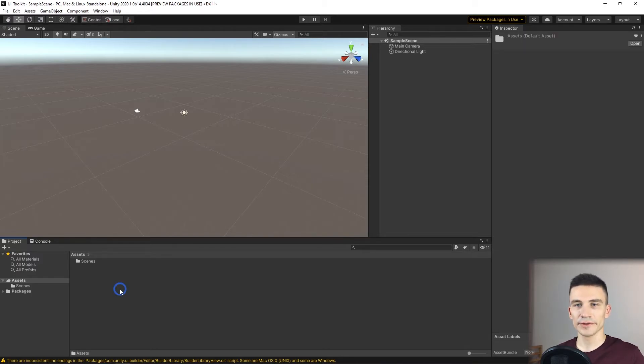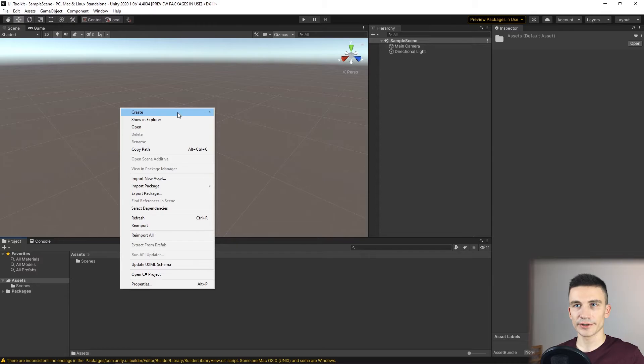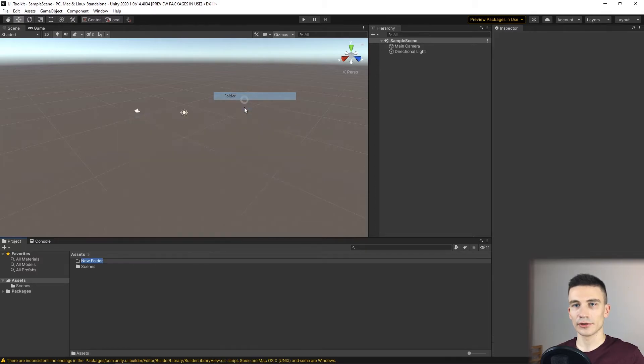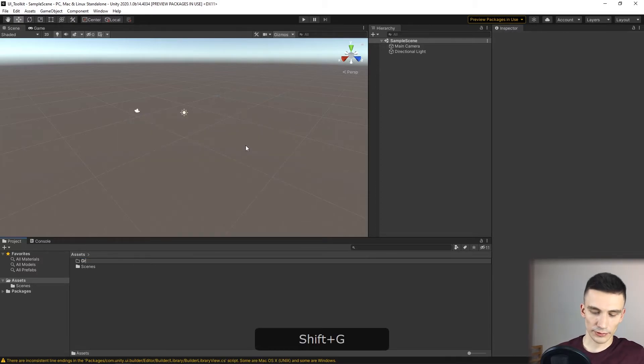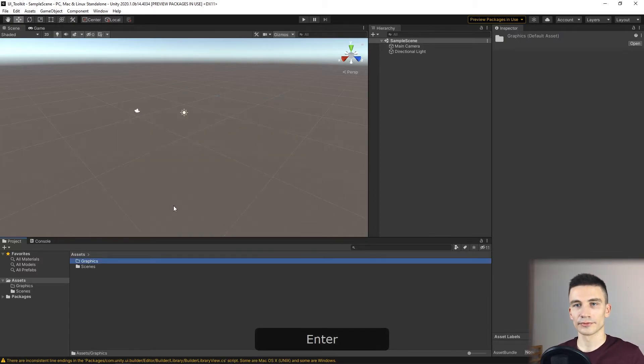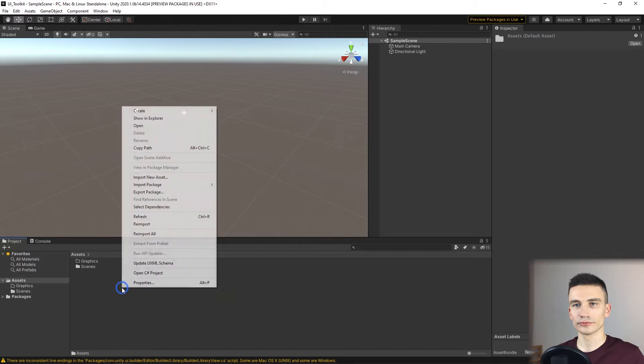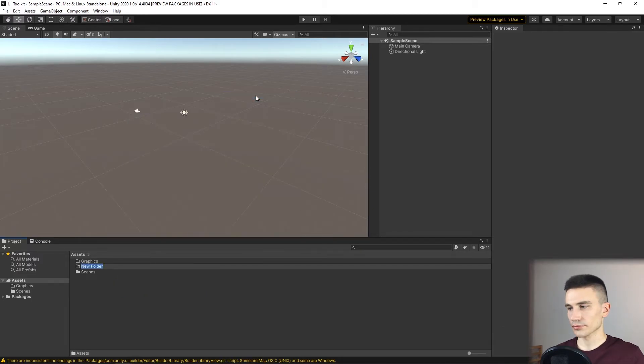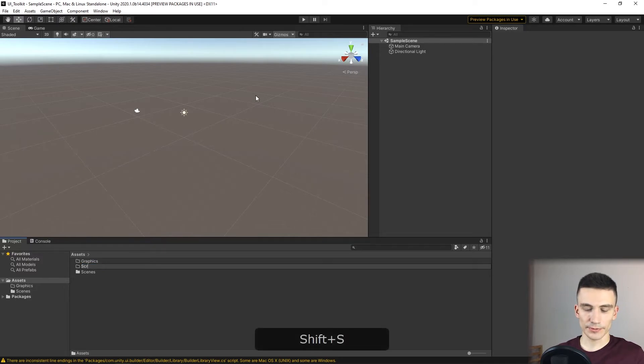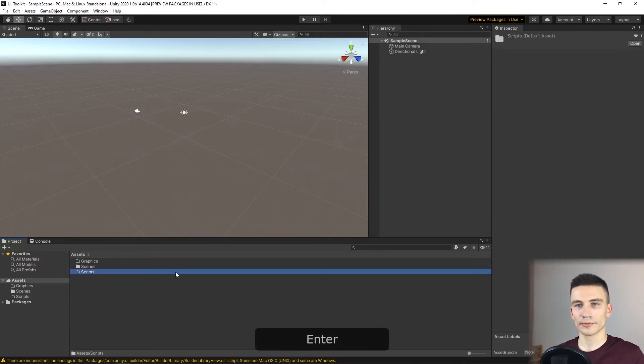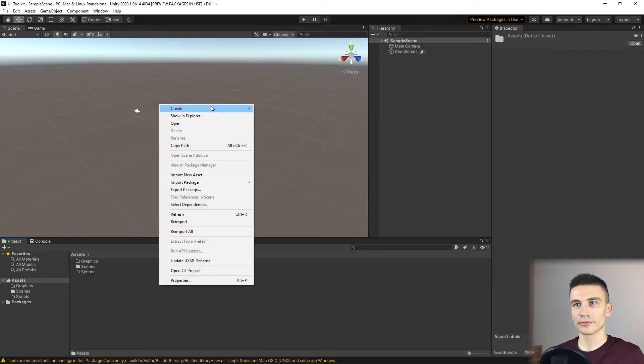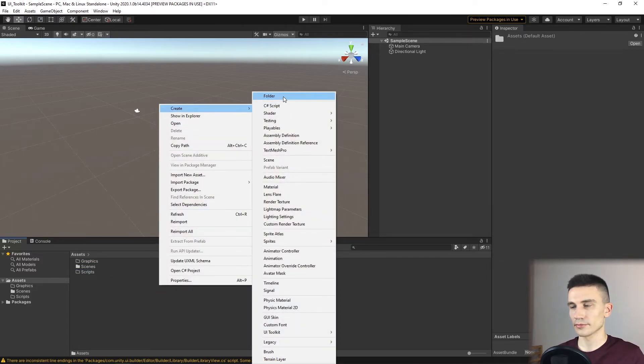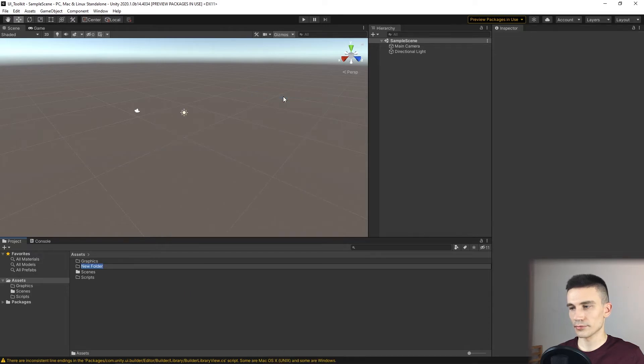Let's create a few folders called Graphics, Scripts, and UI.